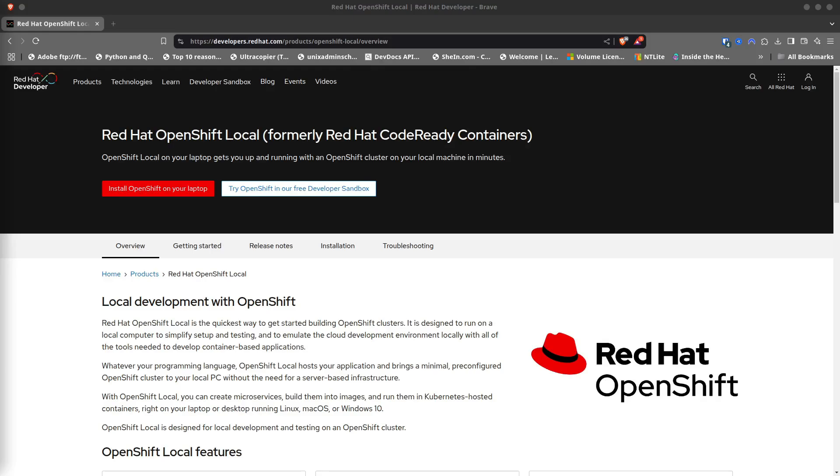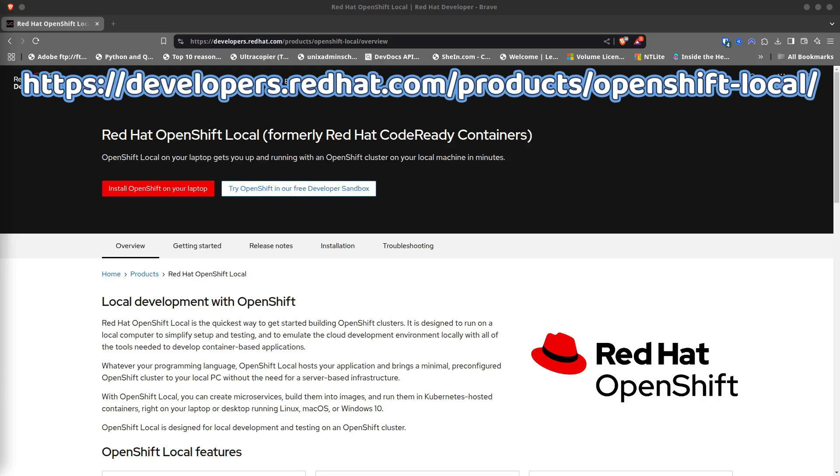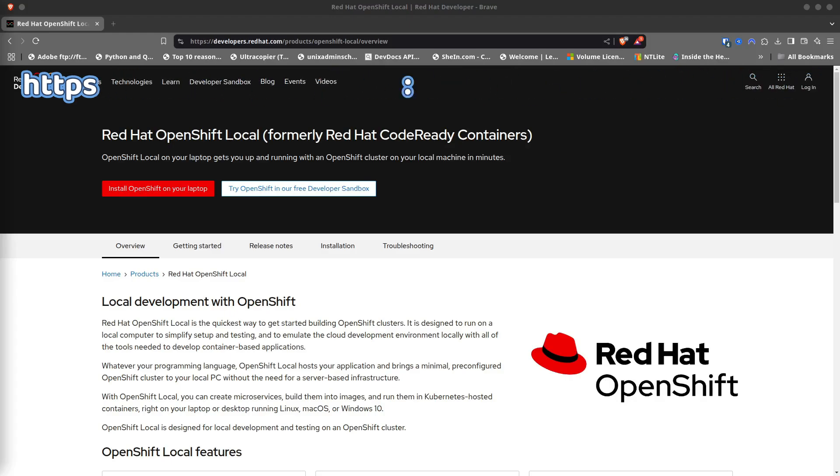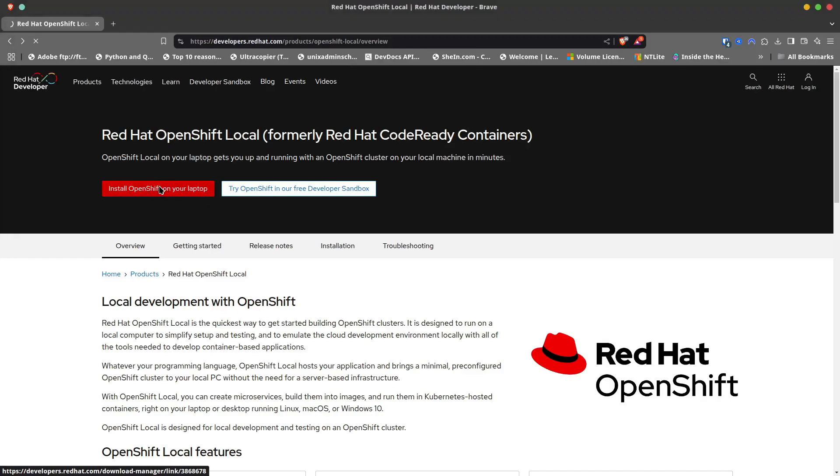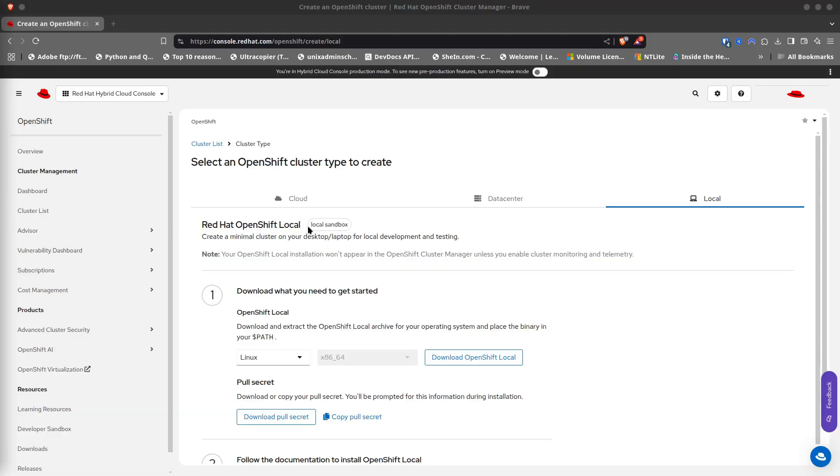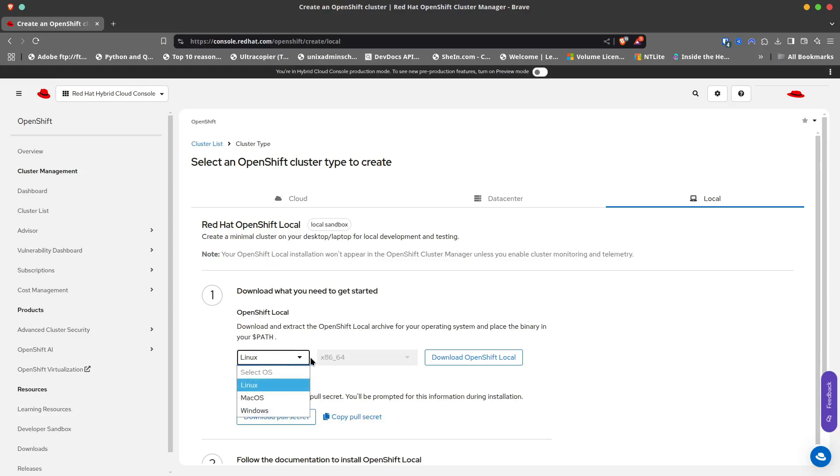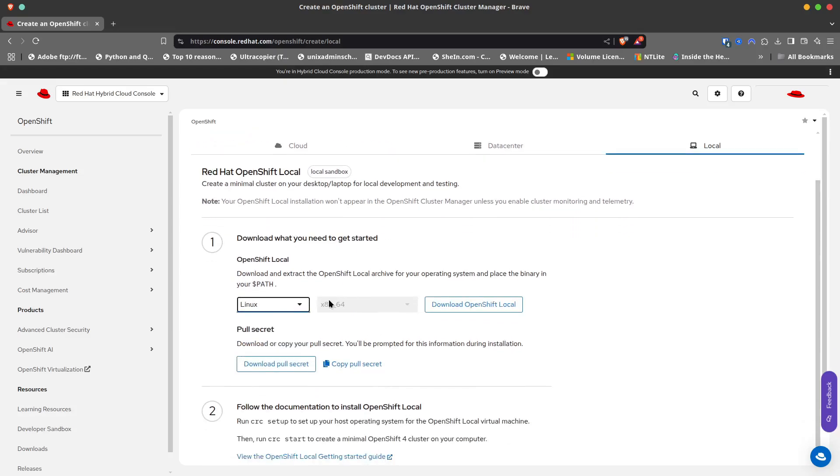First, go to the Red Hat developer site and download OpenShift Local. For that, you need to have an account on developer.redhat.com. So go ahead and register. The link again is developers.redhat.com/products/openshift-local. I will leave the link in the description below.